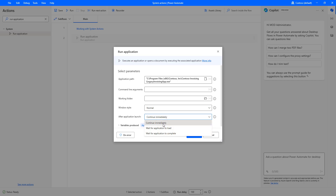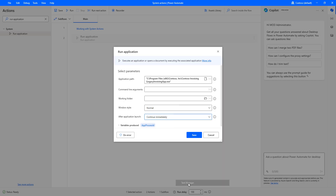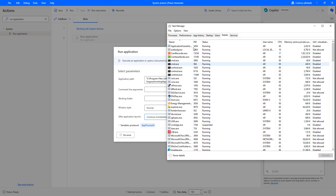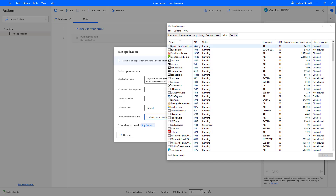If the flow has to continue executing immediately without waiting, I will use 'Continue Immediately'. Now, there is a variable produced called App Process ID. This App Process ID comes as an output. Let me open Task Manager and go to the Details tab — all PIDs are listed for each application. For example, Command Prompt TXC is 3800, and others have their own IDs. These are all process IDs which will be stored in the App Process ID variable.